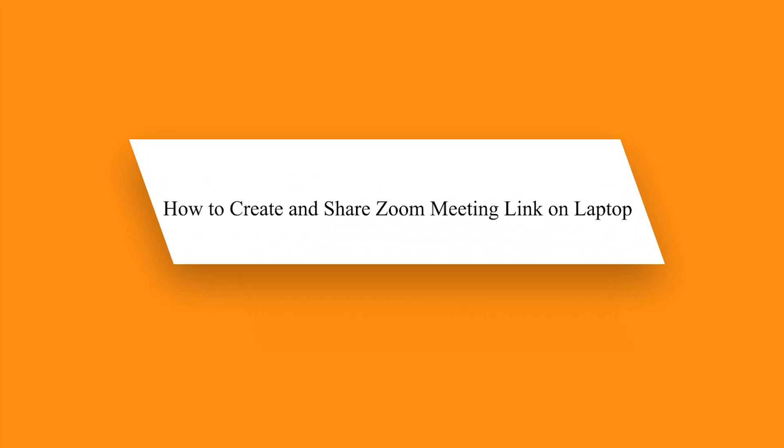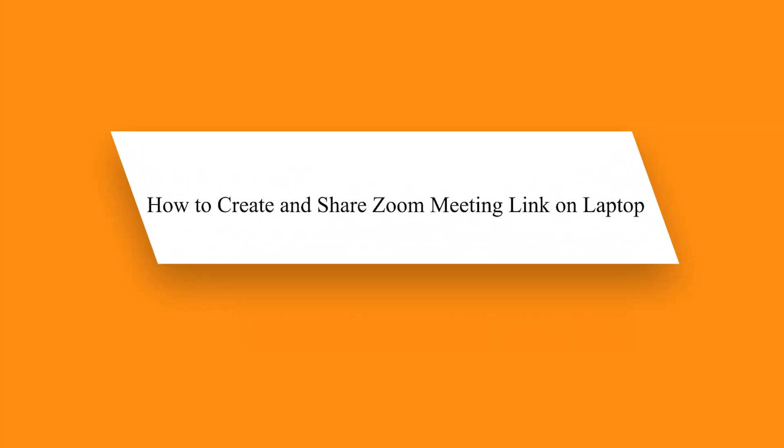Hello guys. In this video, I'm going to show you how to create and share a Zoom meeting link on laptop.